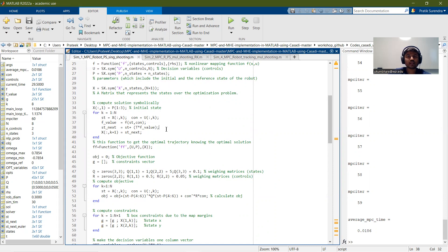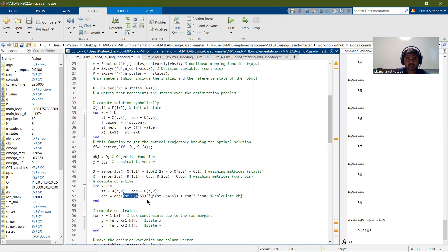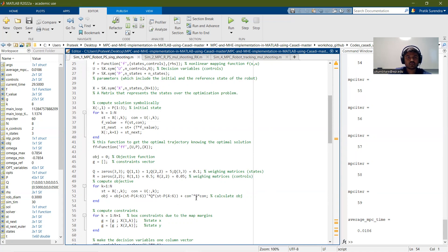Now we convert the optimal control problem to a nonlinear programming optimization problem. We have the objective function and the G variable which stores the constraints. The running or stage cost is calculated using Q and R matrices, which are weighting matrices that decide the cost for the states and the control inputs respectively.